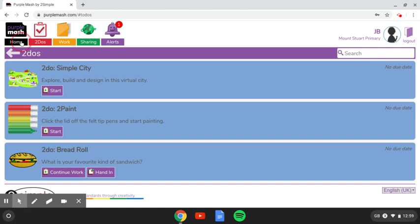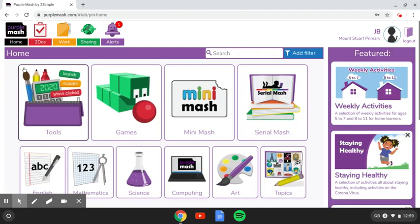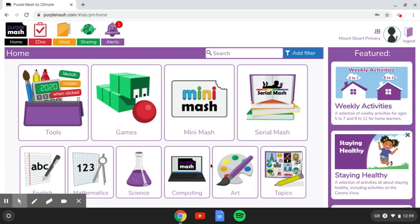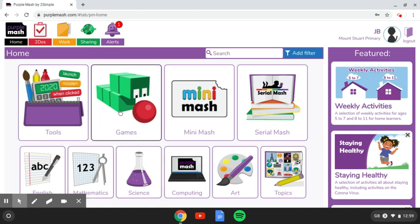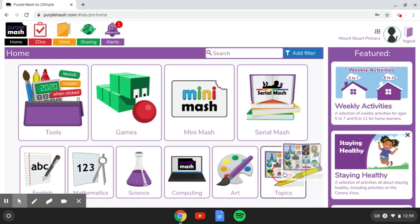I'm going to go back to the home page, which is up here, and show you some of the other things that are available on Purple Mash. You'll see that it's split into lots of different areas of learning. And you're free to browse through those and access any activities that you want to. There are lots of educational games, but I'm just going to have a look at some topic work for now, which is this part down here.